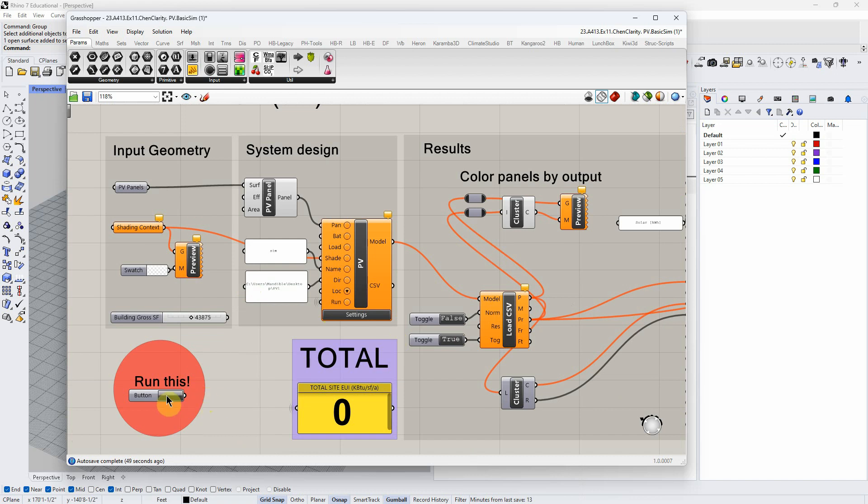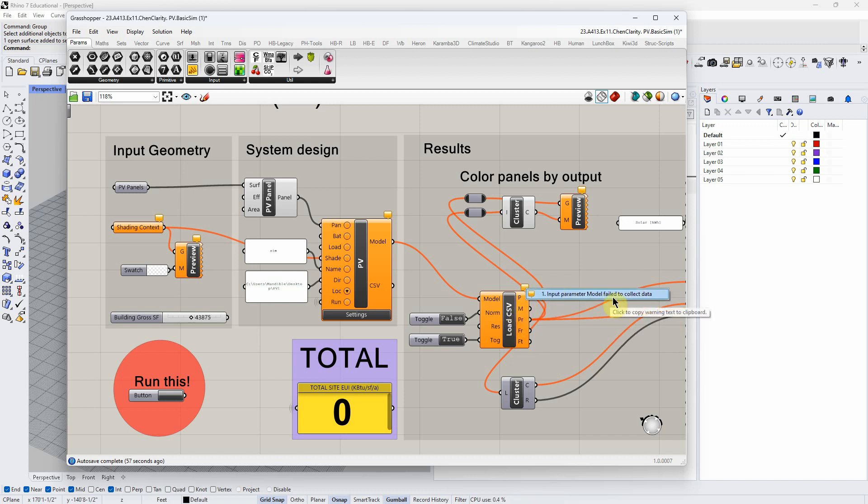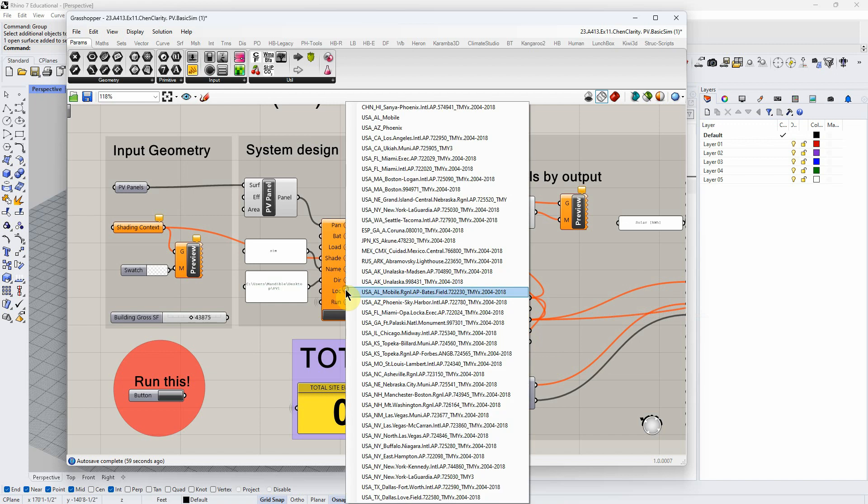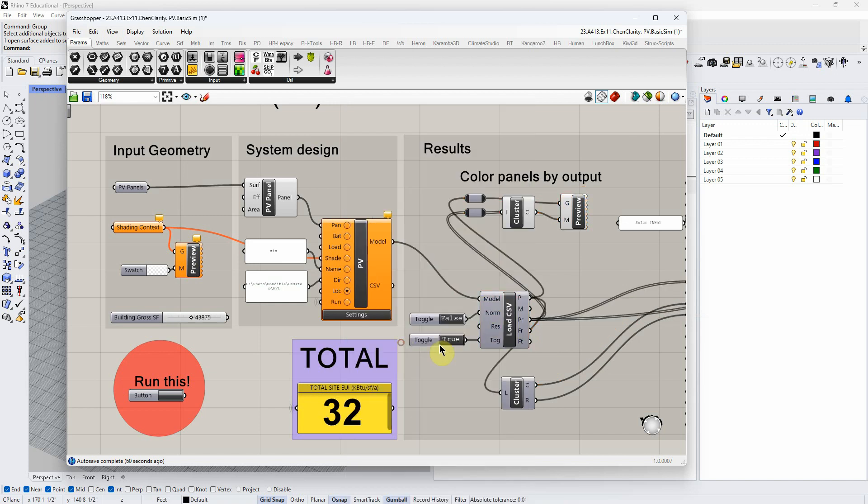If I now try to run this without our climate data in here, it doesn't work. Over here I get an error that's basically saying it's not collecting data. If I add climate data and run it, it works.